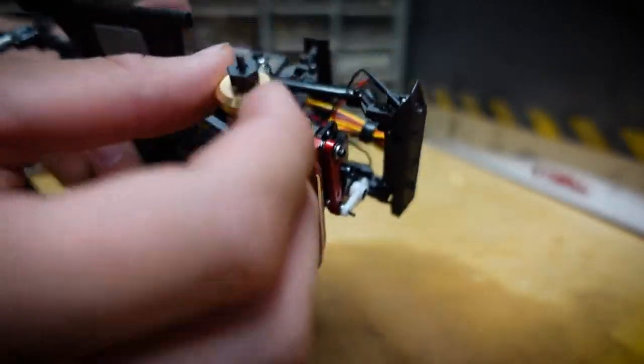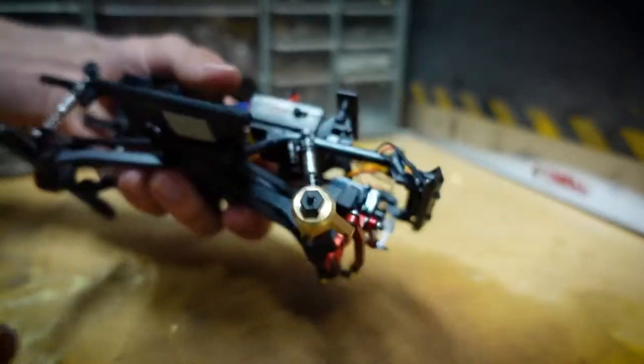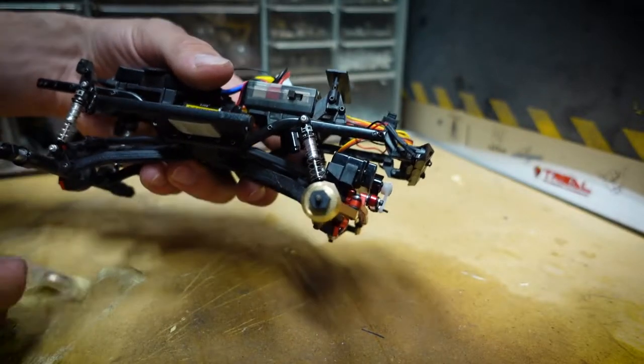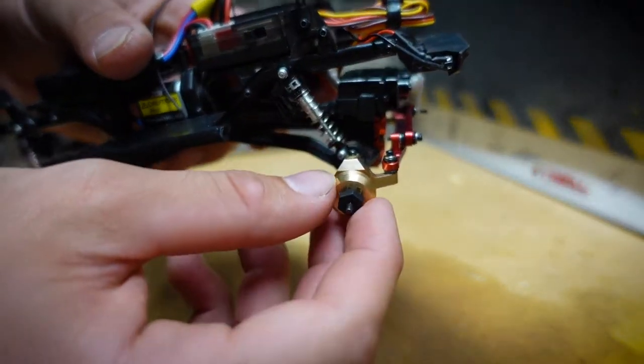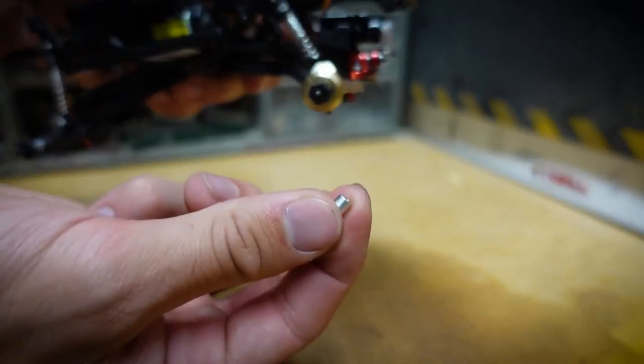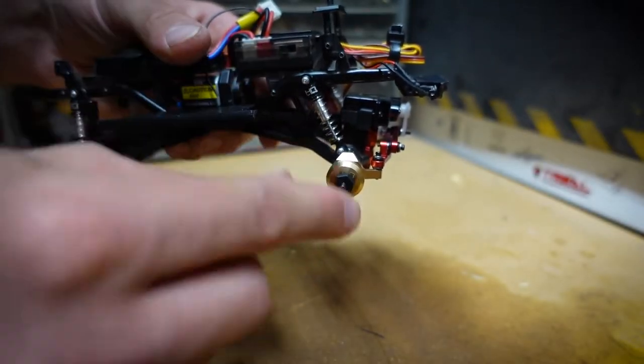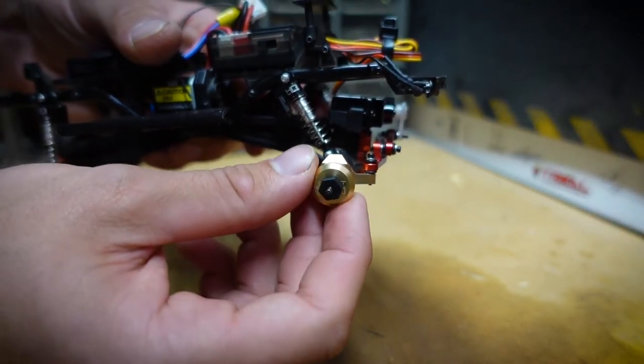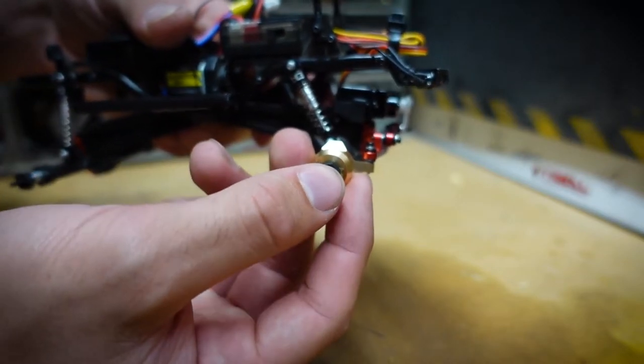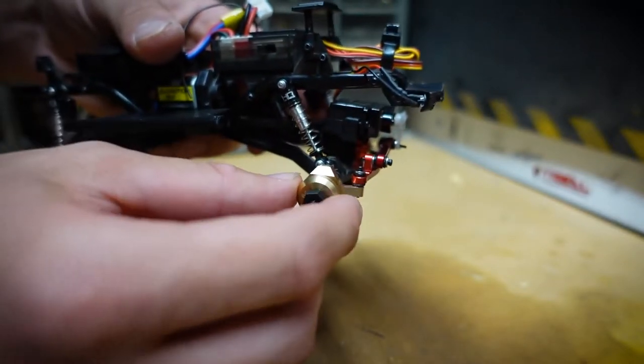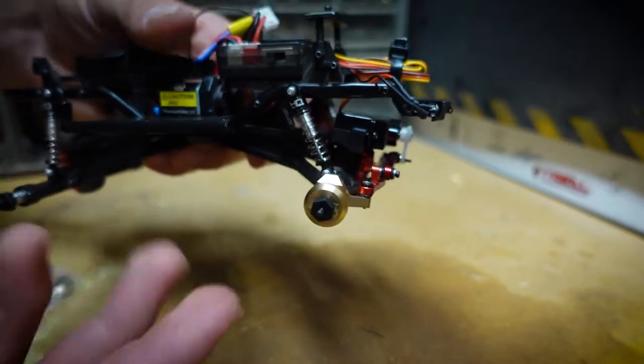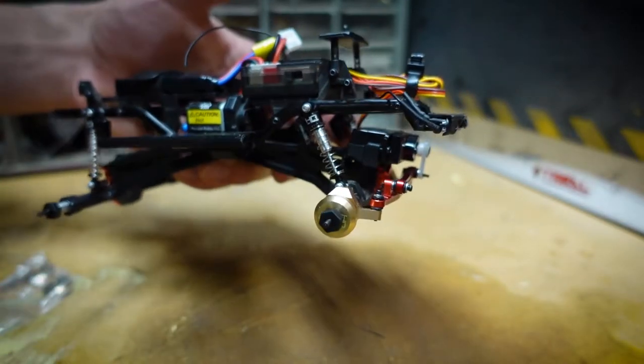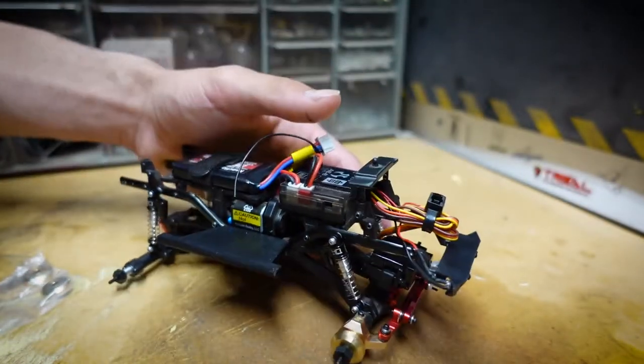We added five grams of weight just by that little weight right there, and it acts as a spacer. Mind you, you can only do this modification if you have the Hot Racing 4mm axle extenders. Now we're just going to do the same thing around all four corners of the truck.